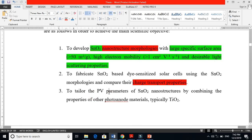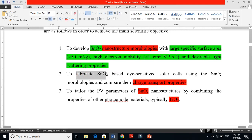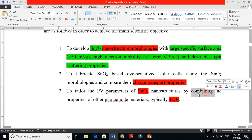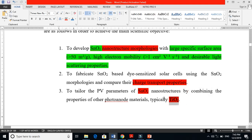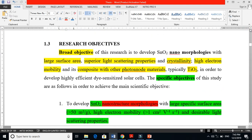Since SnO₂ has some good properties and TiO₂ has some good properties, specific objective three is: to tailor the photovoltaic parameters of SnO₂ nanostructures by combining them with another photo-anode material, typically TiO₂, to fabricate a composite working electrode for a dye-sensitized solar cell in order to improve the efficiency of pure SnO₂.